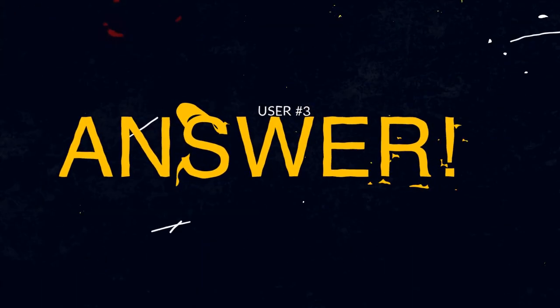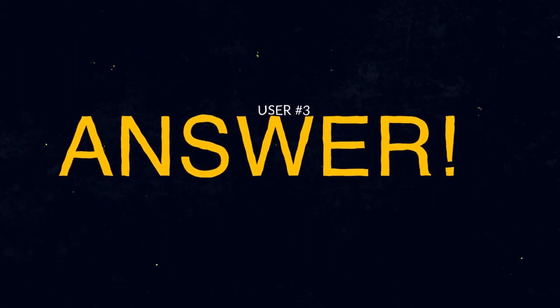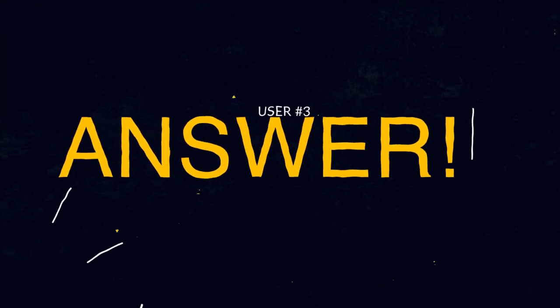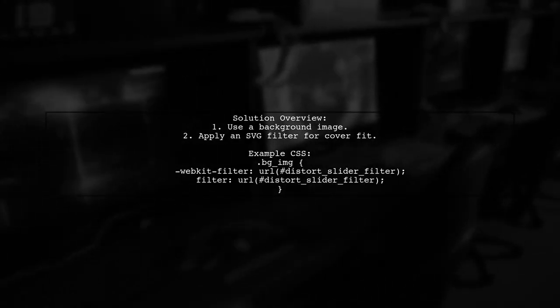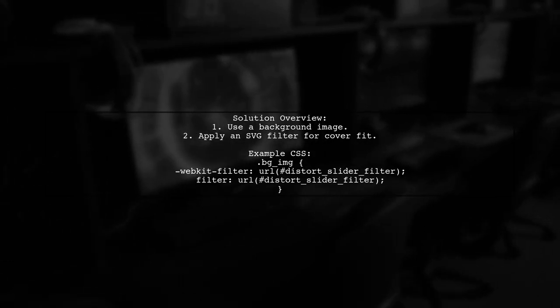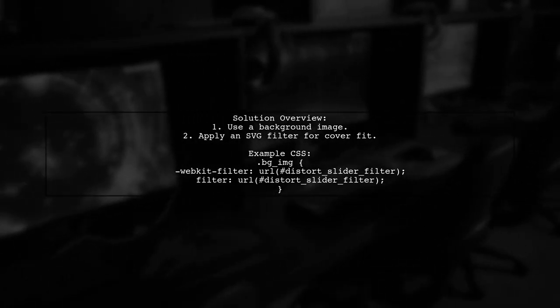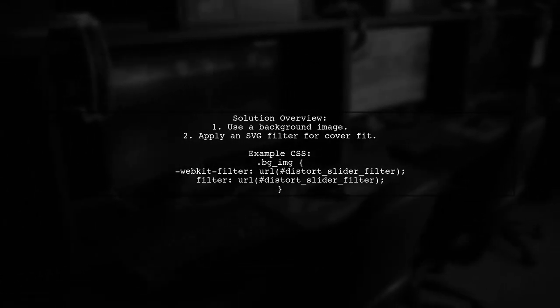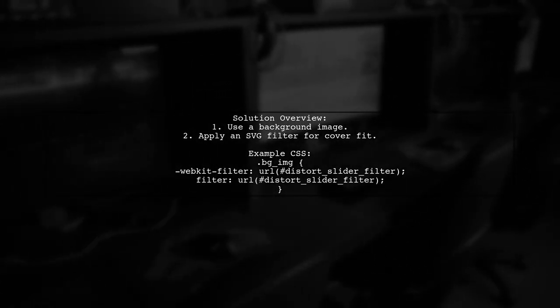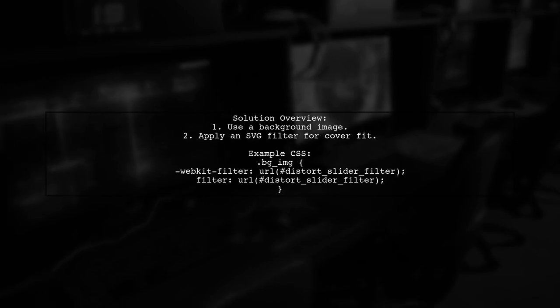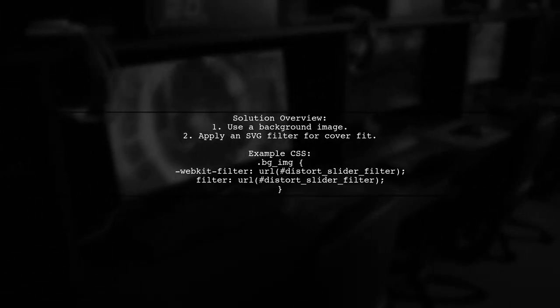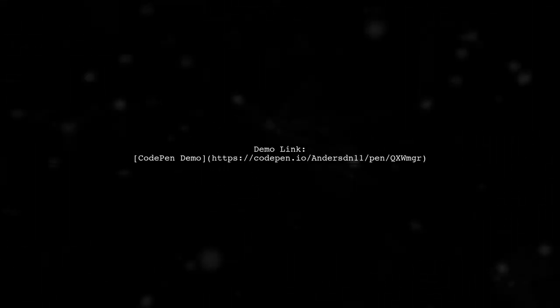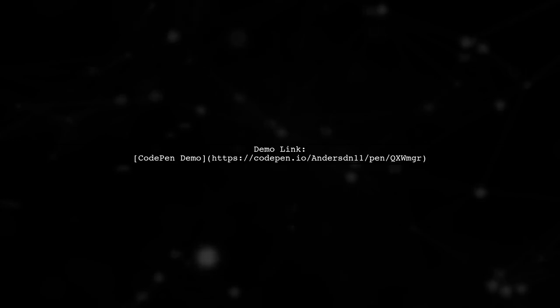Let's now look at another user-suggested answer. To make an SVG image fit its parent container, consider using a background image instead of the image center. This method allows for a cover fit by applying an SVG filter. For a practical demonstration, you can check out the provided CodePen link.